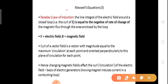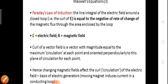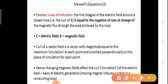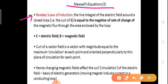Coming to the Maxwell's third equation, we derive it from Faraday's law of induction. The line integral of the electric field around a closed loop — that is, the curl of E — is equal to the negative rate of change of the magnetic flux through the area enclosed by the loop. This is the statement of Faraday's law.